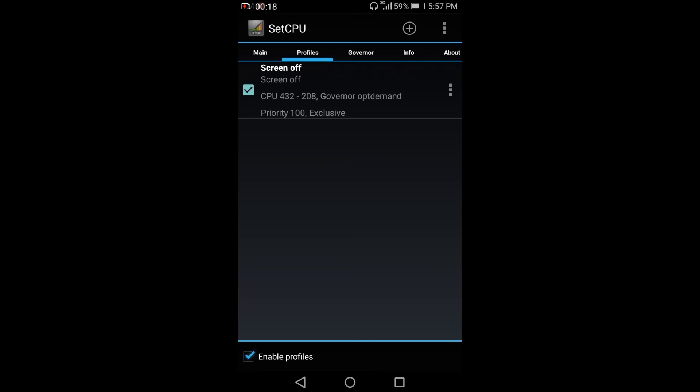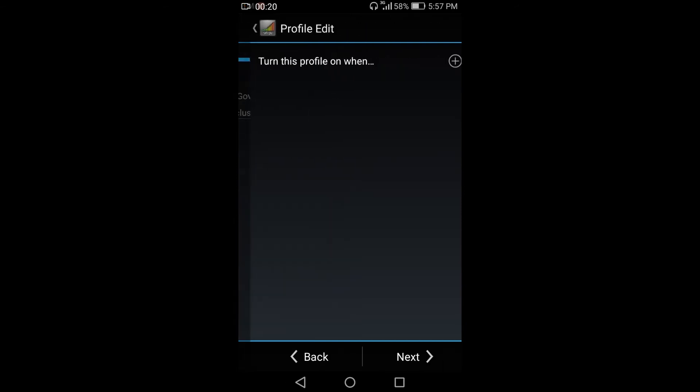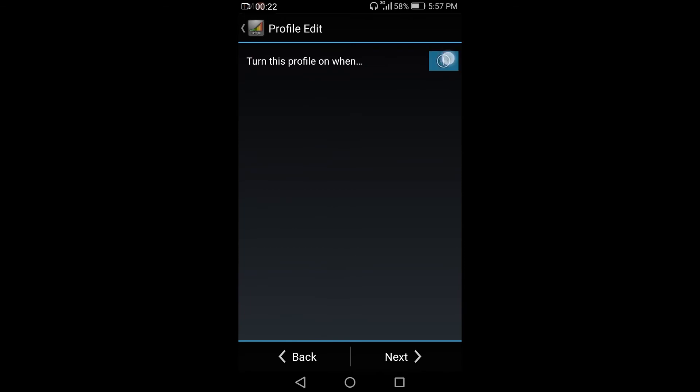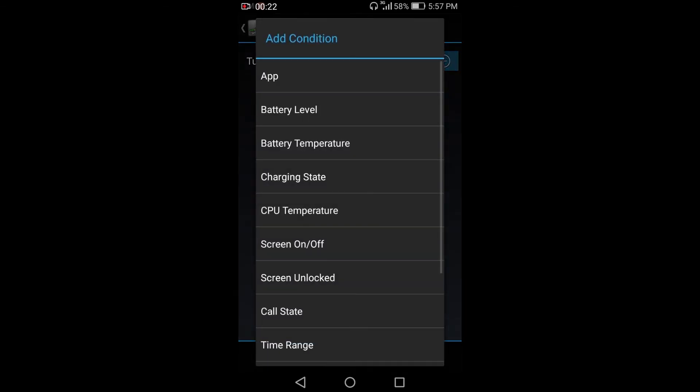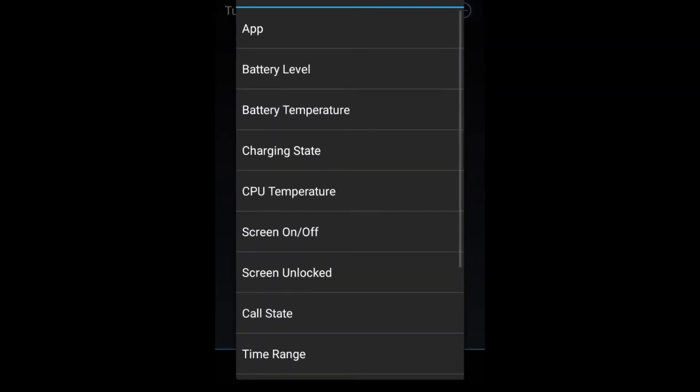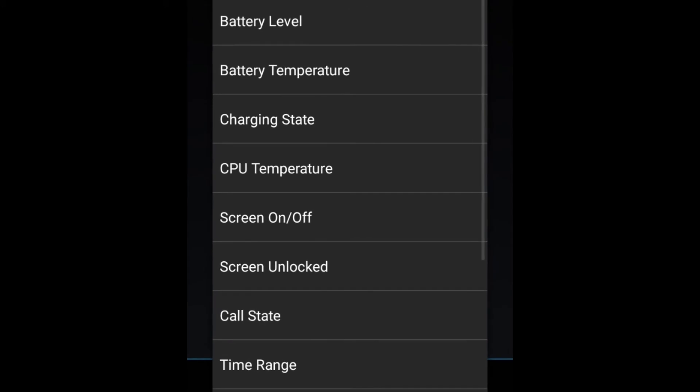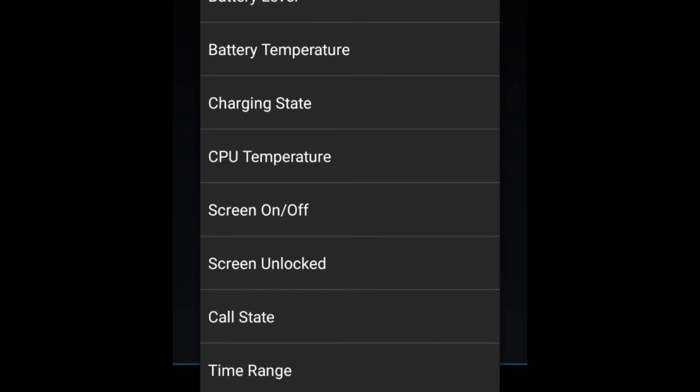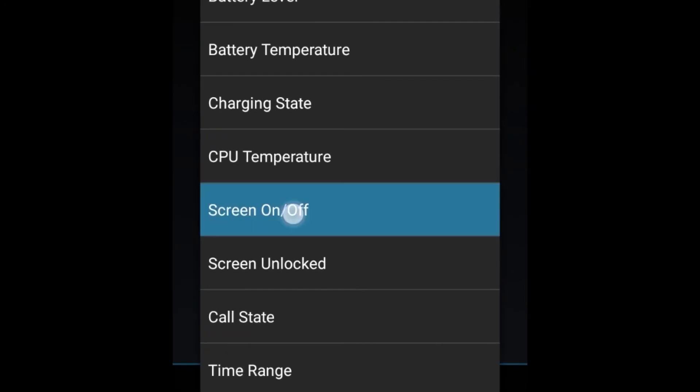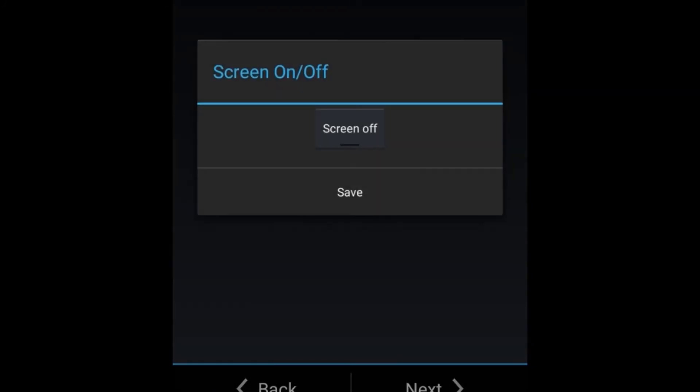So click the plus button and then plus button again. And again, go to screen on and off. So click the screen off to make it on and just click save.